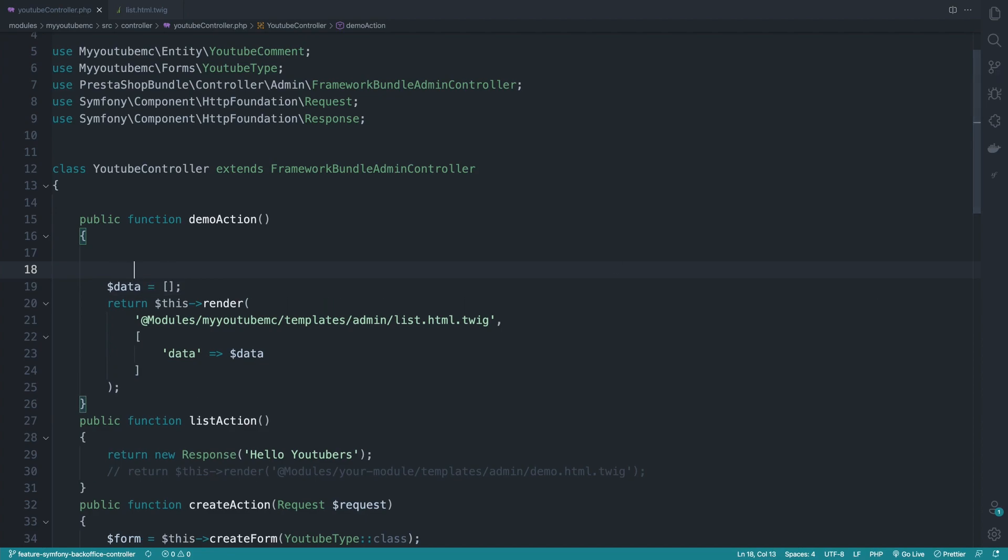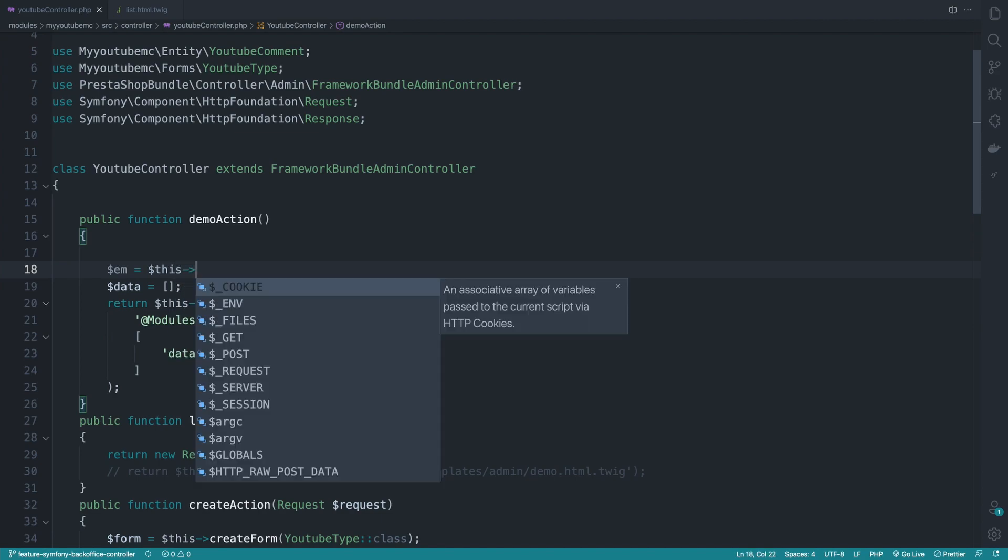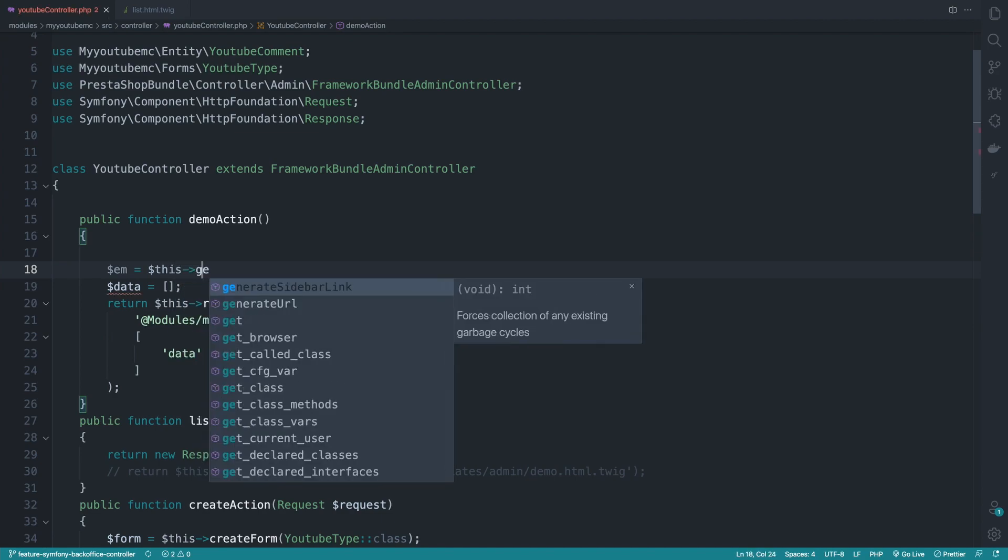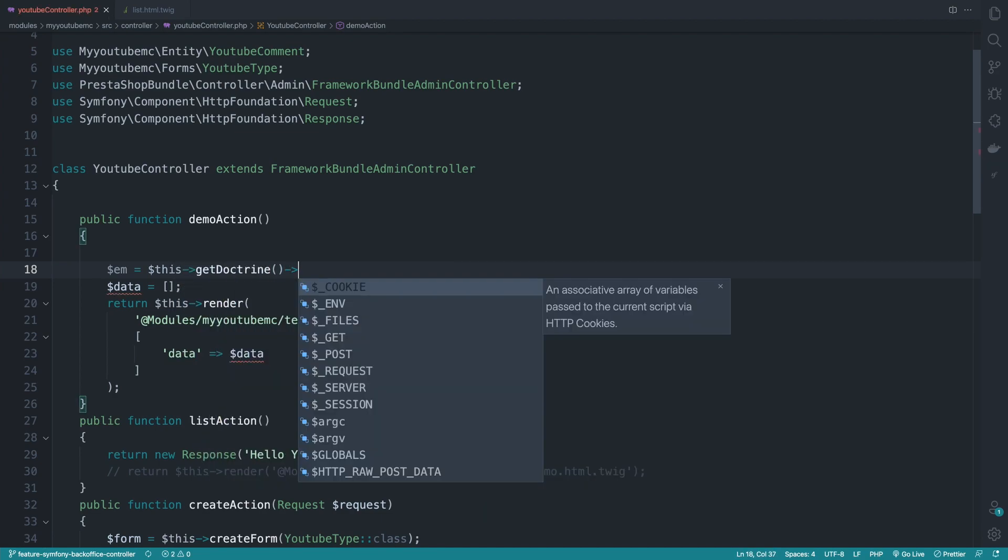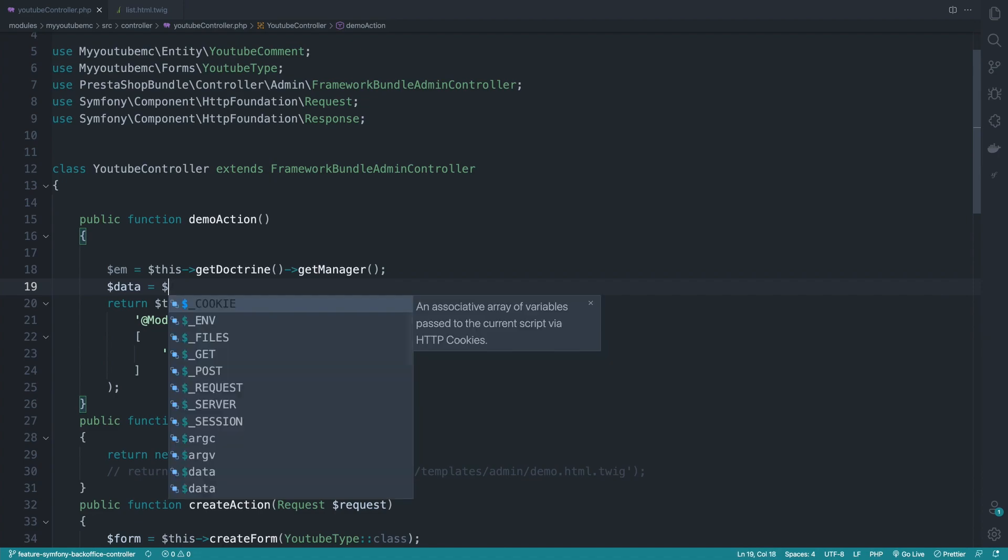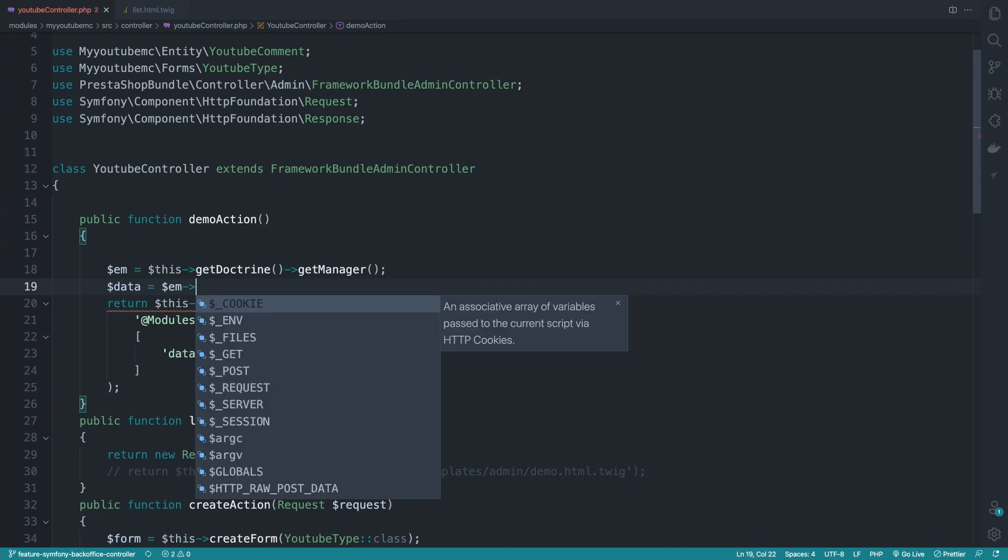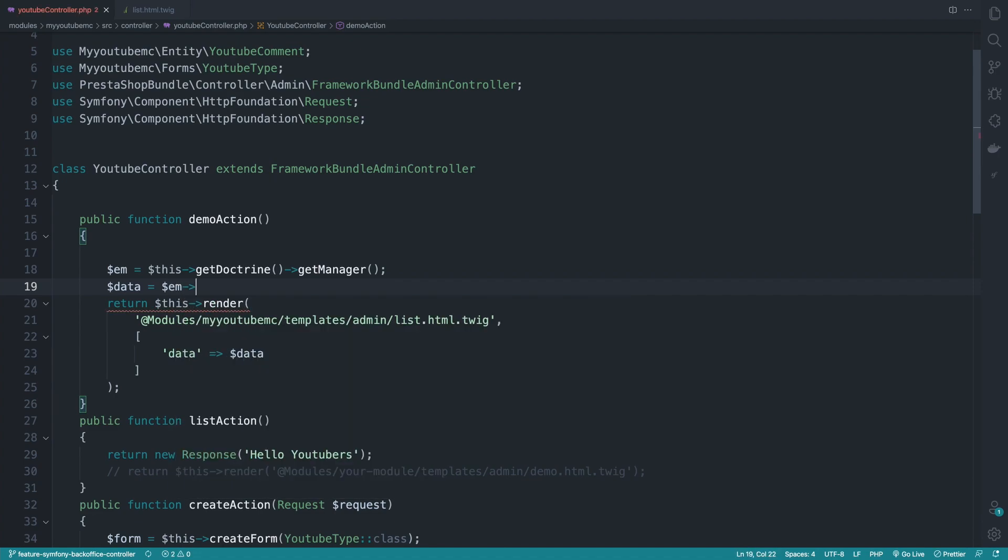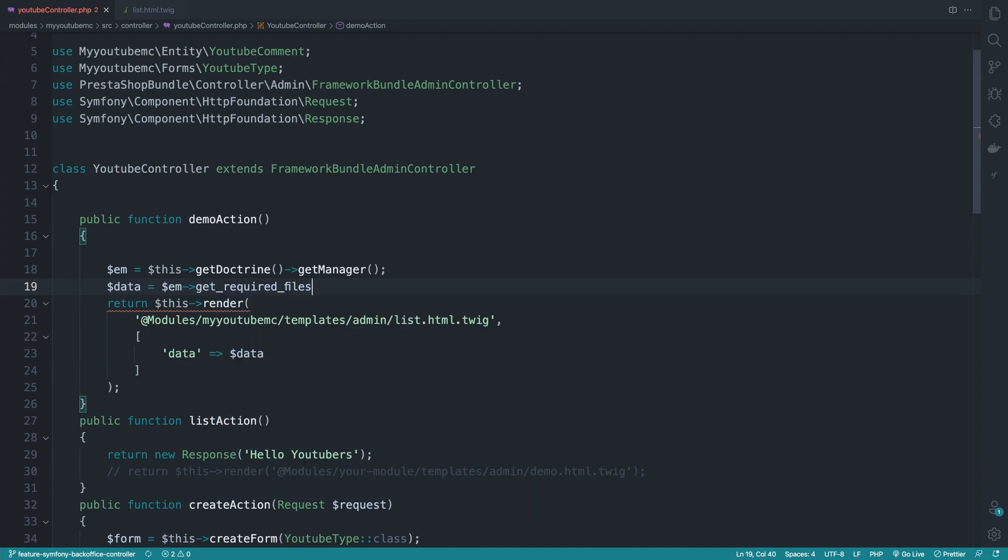How to fetch data from the database. Again, we'll be using the entity manager and doctrine and the dependency injection. So start with EM here doing the same exact things. We get the manager. So get doctrine, then get manager. So for the data, we'll be doing EM here. And from this EM, I will get repository.